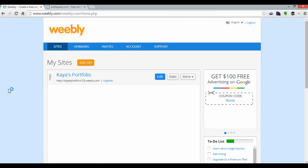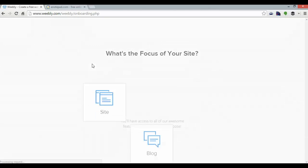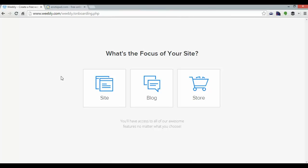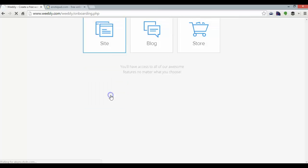Logging in will bring you to this dashboard where I can see my sites. I'm going to add a new site. This allows me to choose between a normal site, a blog, and a store. For a portfolio, I'm going to go for site.